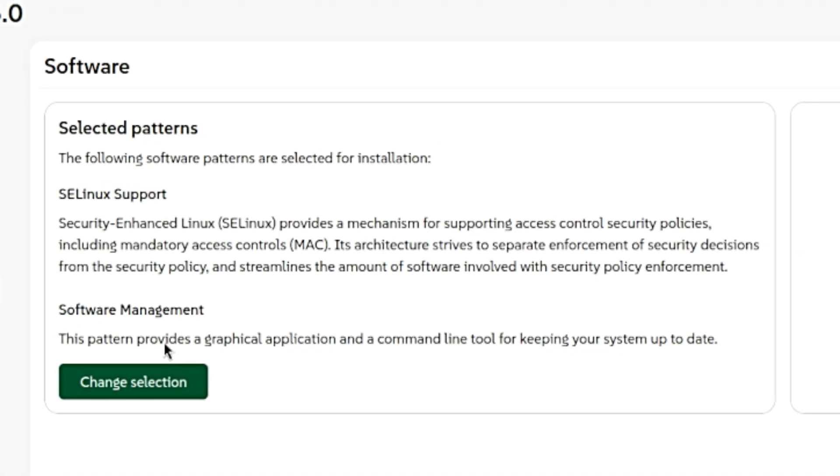Leap 16 comes with SELinux as the default security module. AppArmor, the older security option, is still available if you want to switch to it after installation.